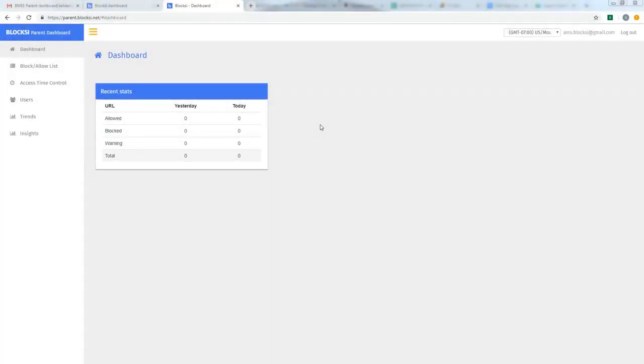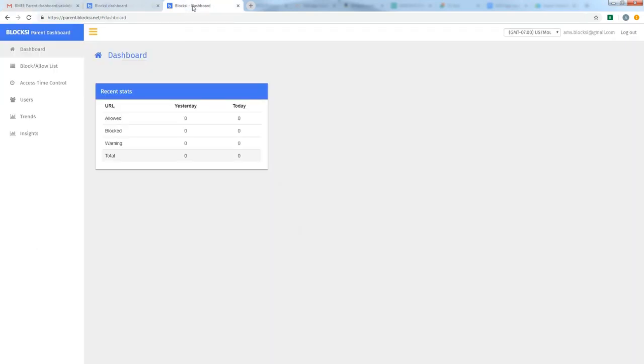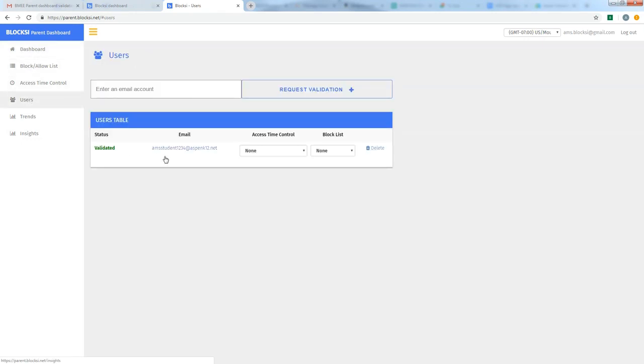At this point, my parent account should be validated. I know that it is because I received an email telling me that access is granted to the student account that I created. So you'll want to go back to the dashboard at Bloxy.net and sign in with your parent account. And it should bring you back to the dashboard page. To verify that everything is ready to go, you just go down to Users on the left. And here's the account that I had created, my student's account, and it's showing as Validated. At this point, I am ready to begin pushing out access time control policies as well as block list policies.